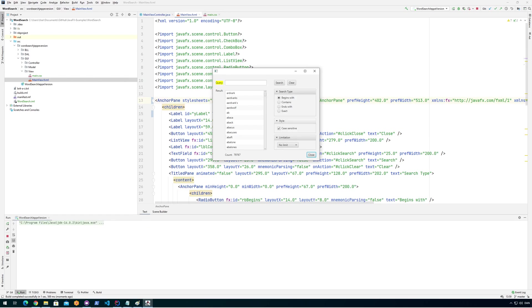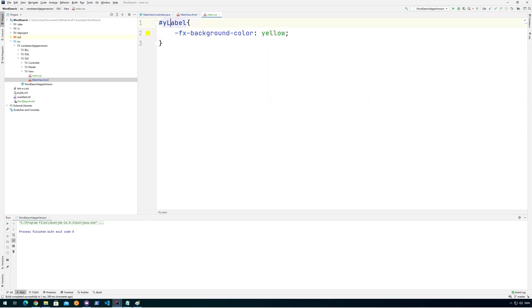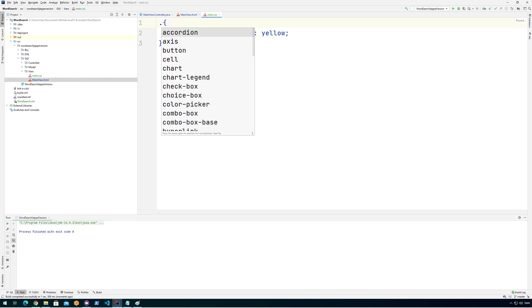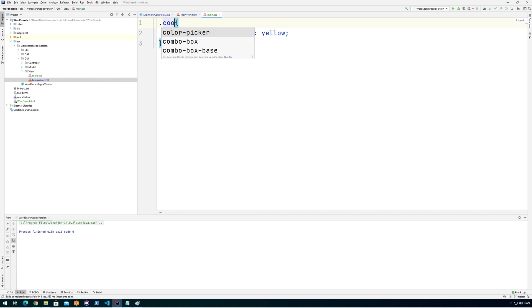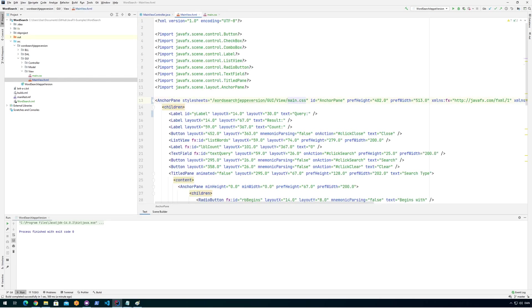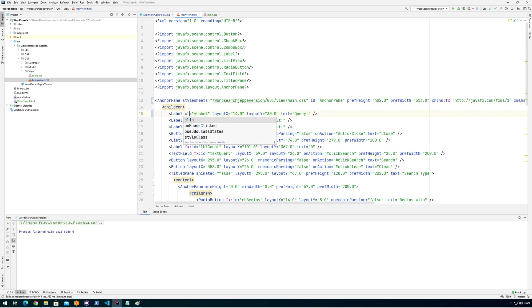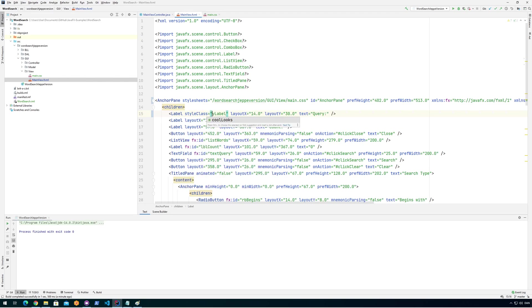So now we have that up and running. It makes our work a little bit easier because now we can just define something like, let's say that we want a class. So we want a class called yellow background instead of the ID. So we can say cool looks or something like that. And then we could put cool looks on anything that we wanted. So instead of using ID, we could say style class like that. And then we'll use cool looks.